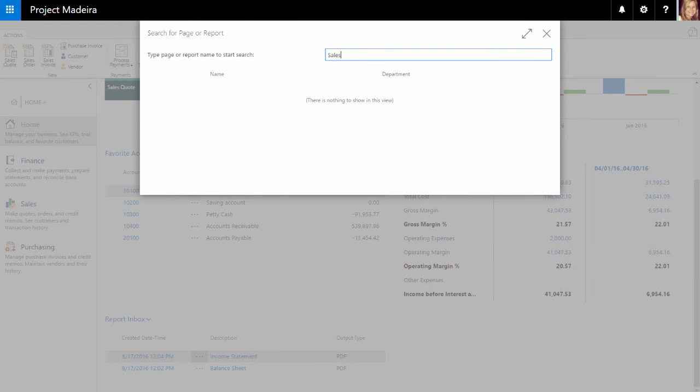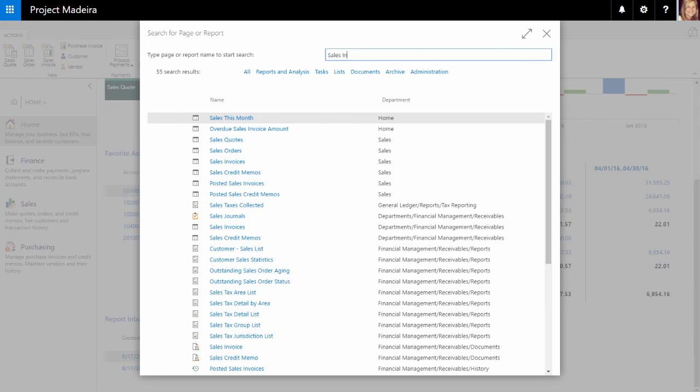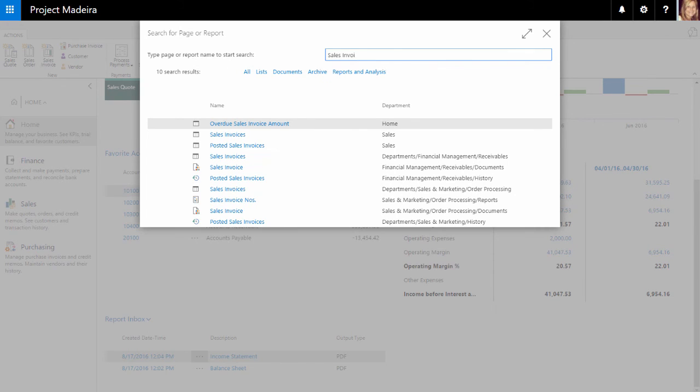As you can see, when I start typing characters, a drop-down list shows page names containing the information I am typing. The drop-down list changes as I type more information and then I can select the correct page from the list when it is displayed.